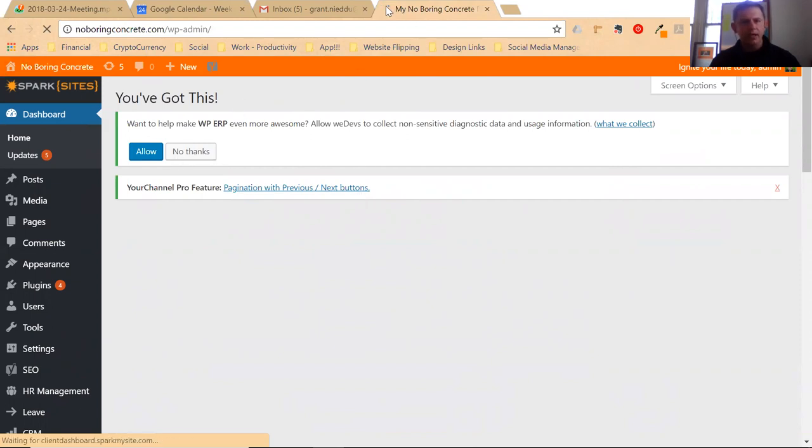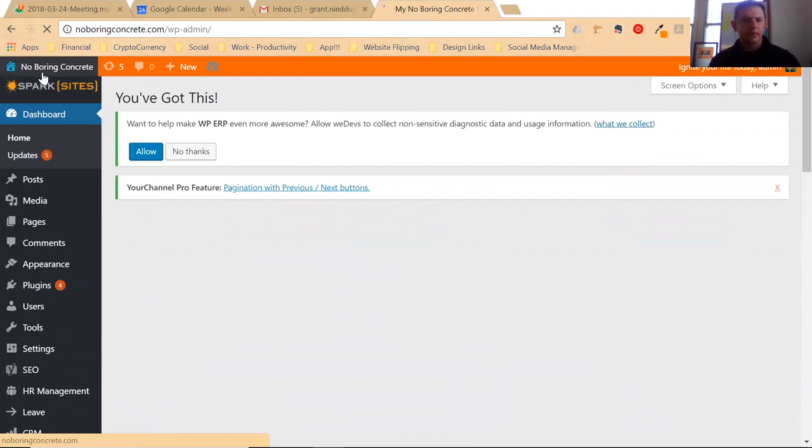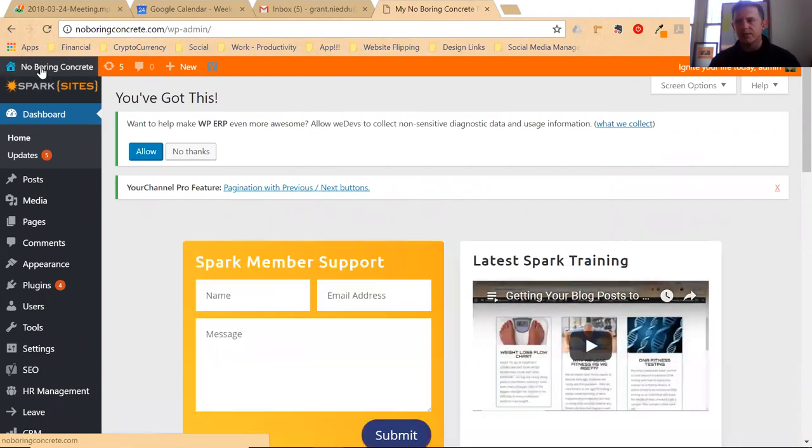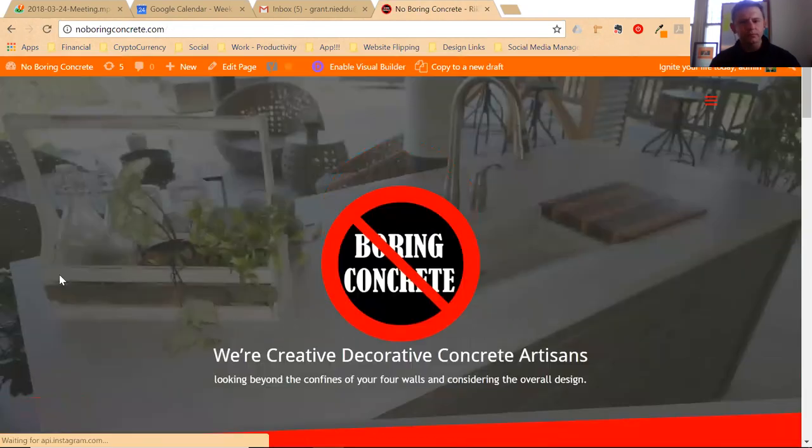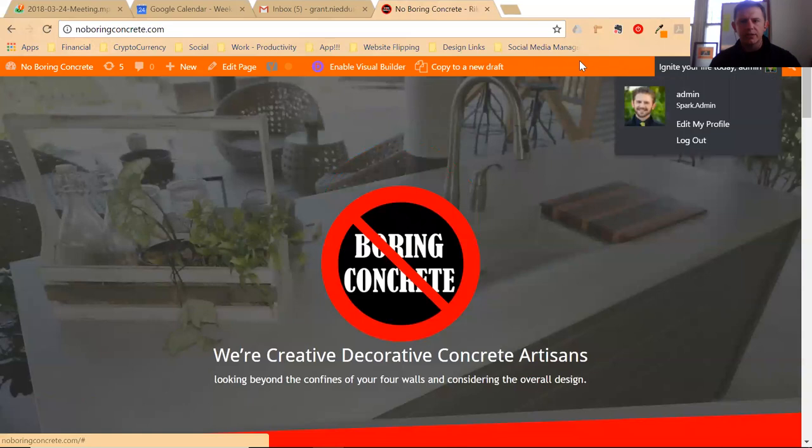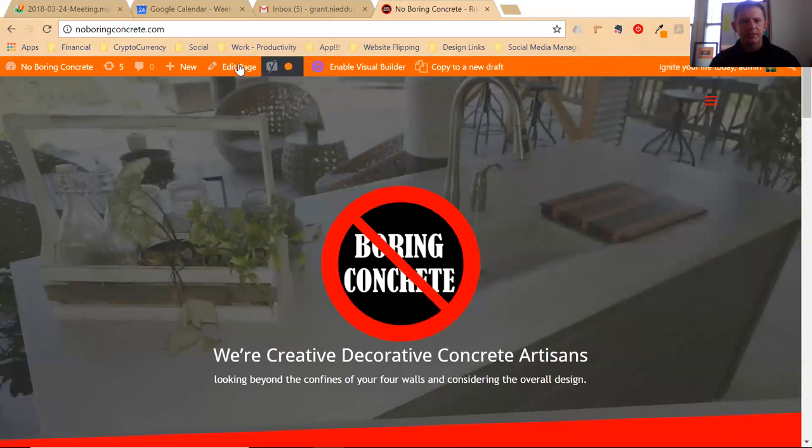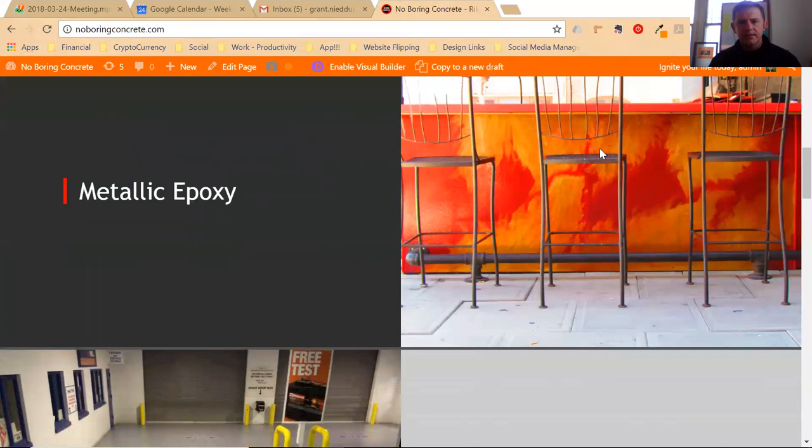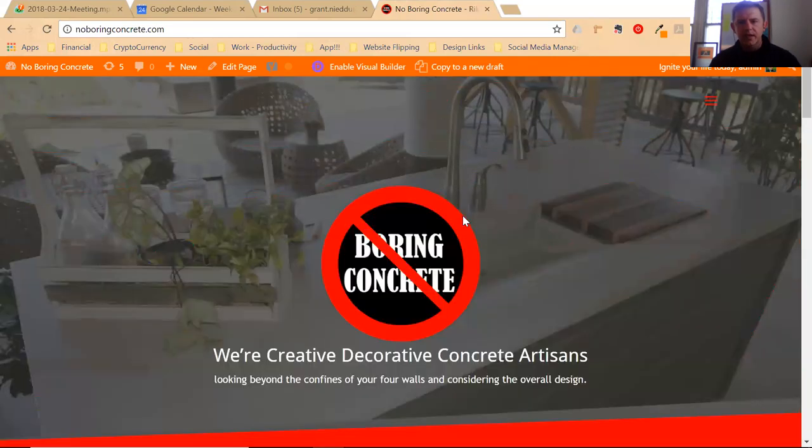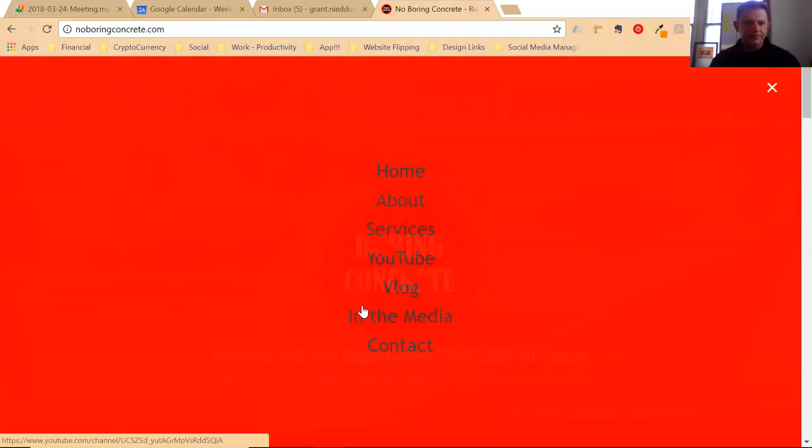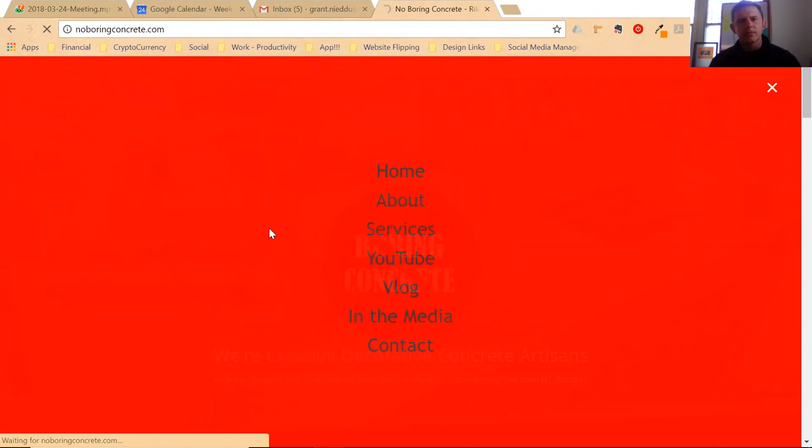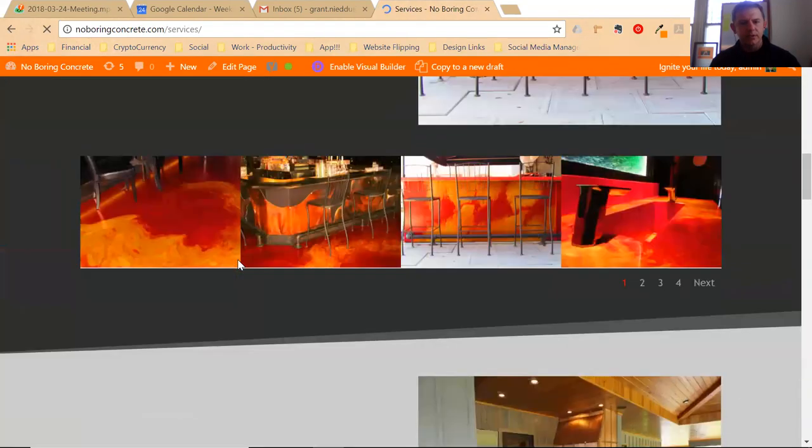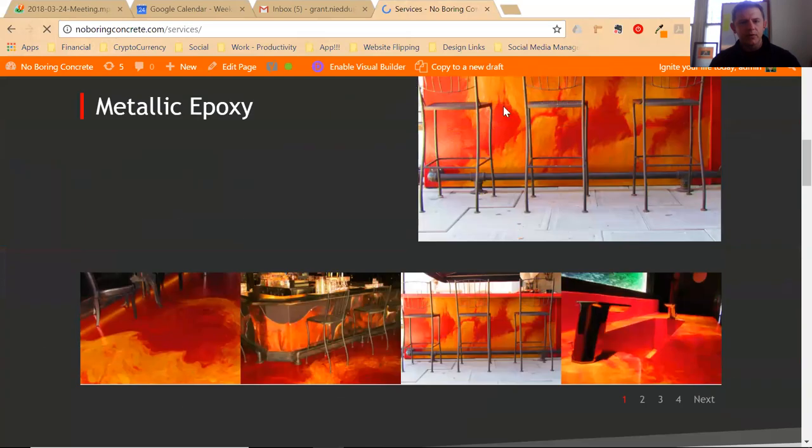Once you log in and your page reloads, go ahead and browse back to your site. You should have this admin bar at the top. Let's say for example you wanted to add pages from previous service jobs that you've done, like metal epoxy.